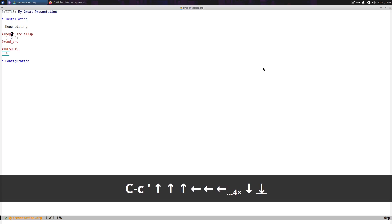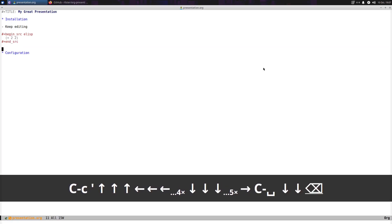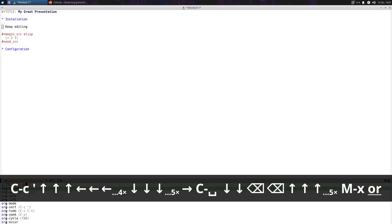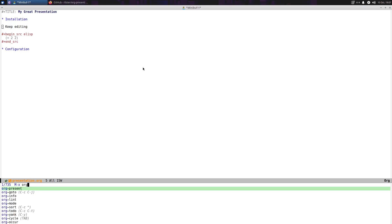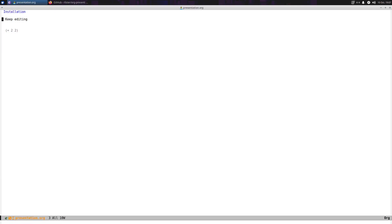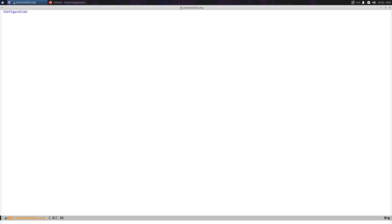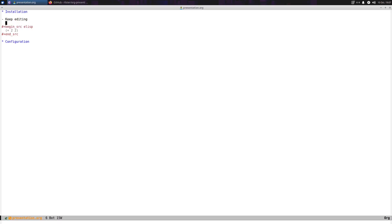Let's actually do that from the org-present window. Let's turn on org-present. And there you go. Interestingly, it made the document more pretty — it took away not only the asterisk, but also it took away the structured source block.